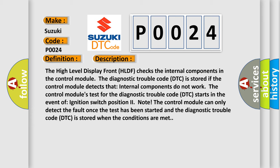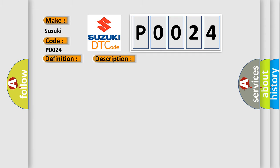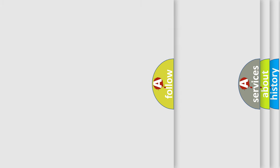This diagnostic error occurs most often in these cases: damaged high level display front HLDF. The airbag reset website aims to provide information in 52 languages.